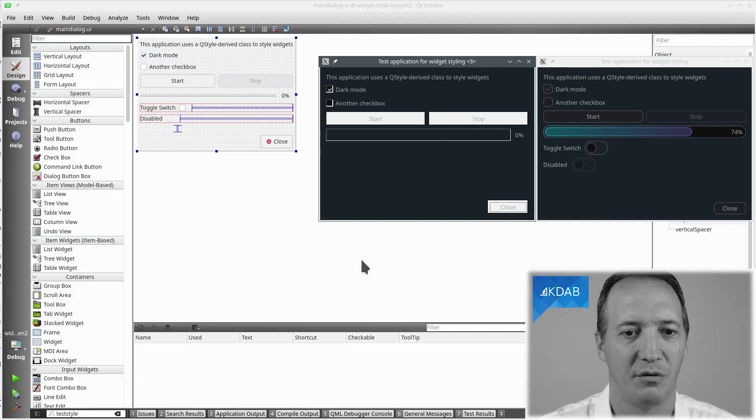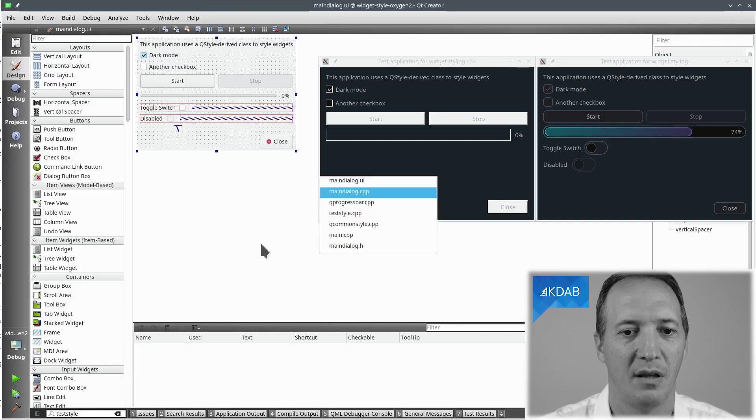So the question we are asking ourselves is how do I change the way that QProgressBar paints itself? Well, let's look at the code.